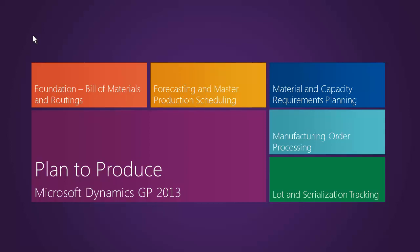The plan to produce business process is fully supported by Microsoft Dynamics GP 2013. Once we've planned and produced or procured materials, one of the things that comes into question is what about serialization and lot tracking? In this demonstration, we're going to view a scenario in which both serialization and lot tracking come into play. Please click on the box, Lot and Serialization Tracking, to begin the demonstration.